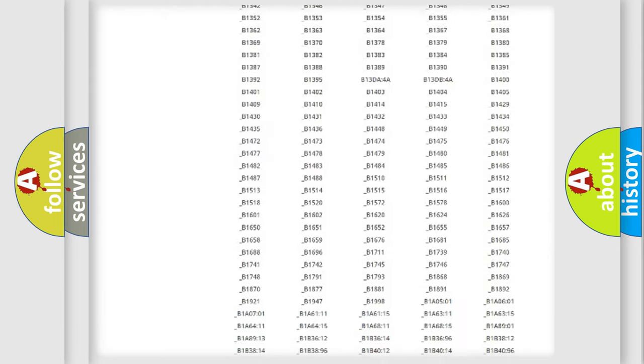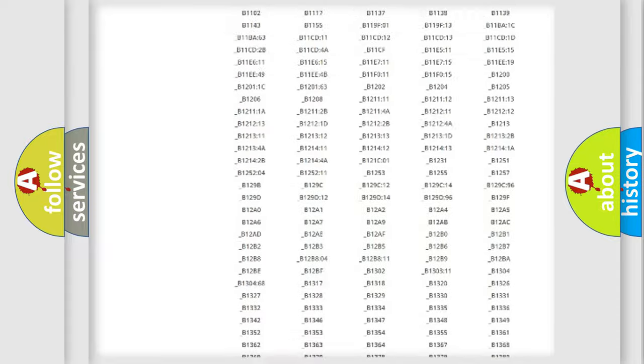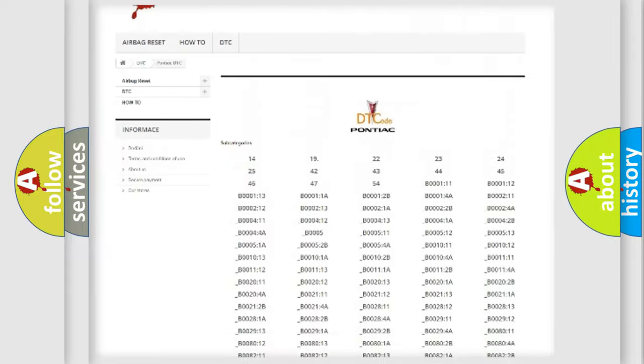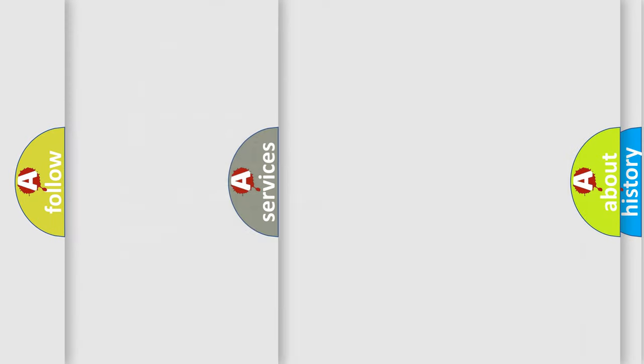You will find all the diagnostic codes that can be diagnosed in Pontiac vehicles, and also many other useful things.